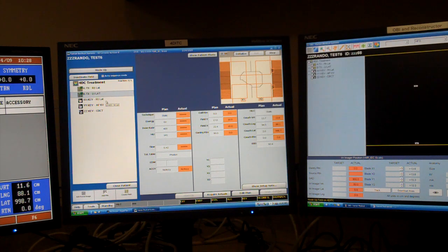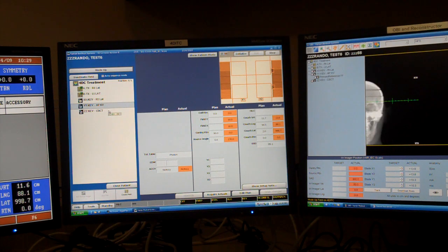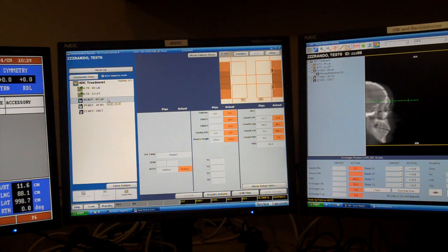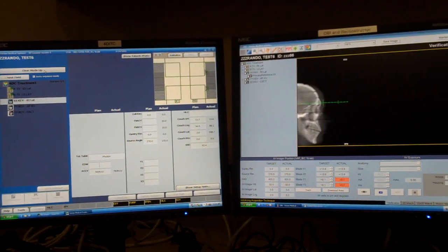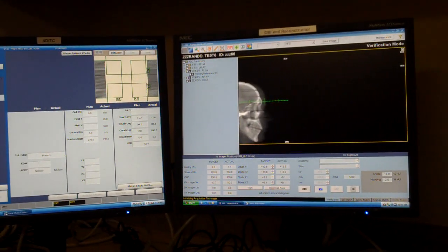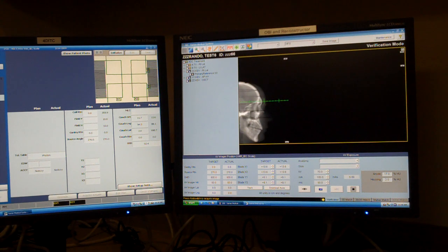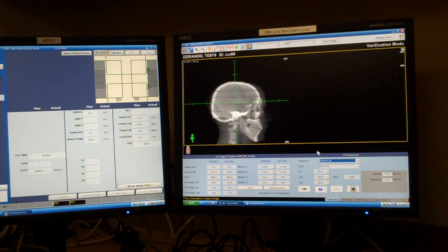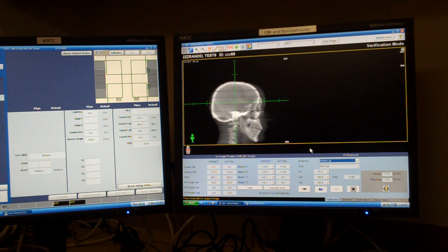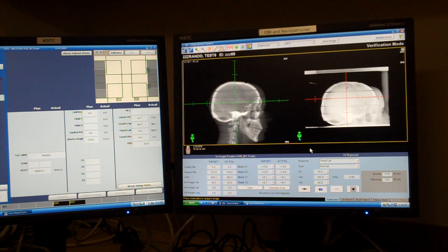Now I have my treatment fields, my KV images, and my Conebeam CT. I'm going to start with the right lateral and select that. I click Mode Up. My gantry is already at 0 degrees, so I don't need to do anything. For my anatomy, I'm going to select a head lateral. The presets work very well. I press the thumb switch and it takes an image.